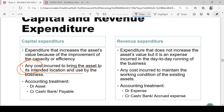The accounting treatment for capital expenditure is to debit the asset account with all costs incurred and credit cash or bank — or payable if it is on credit. Revenue expenditure, on the other hand, is an expenditure that does not increase the asset value.